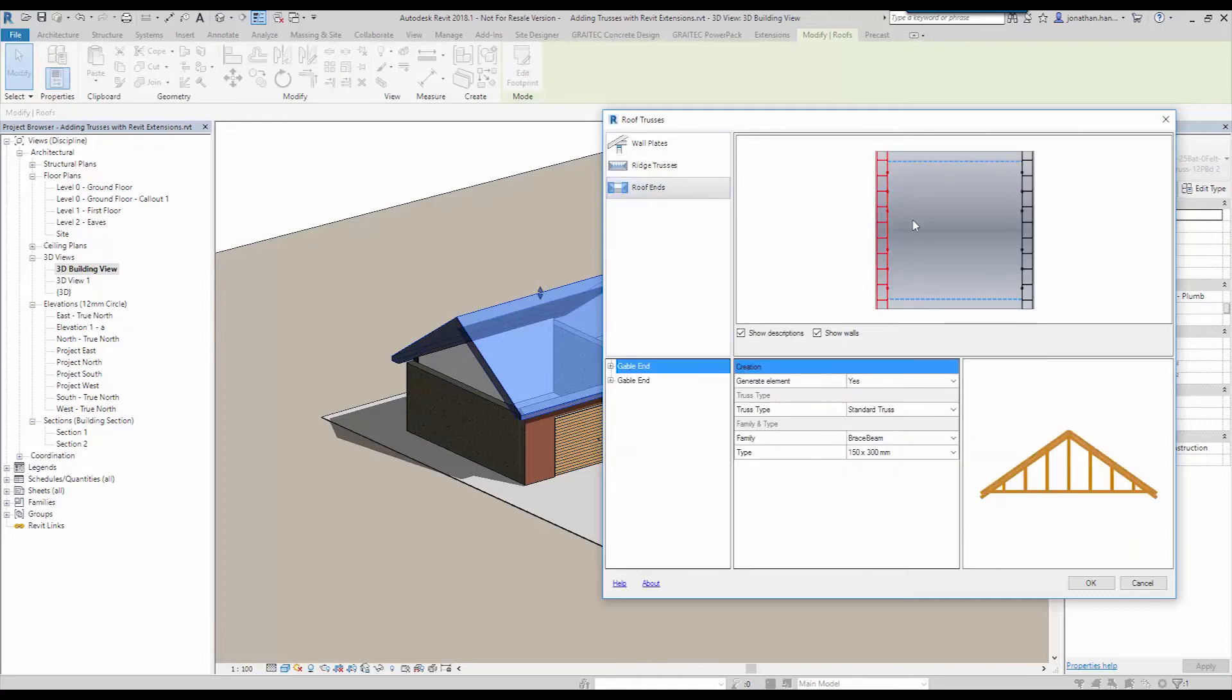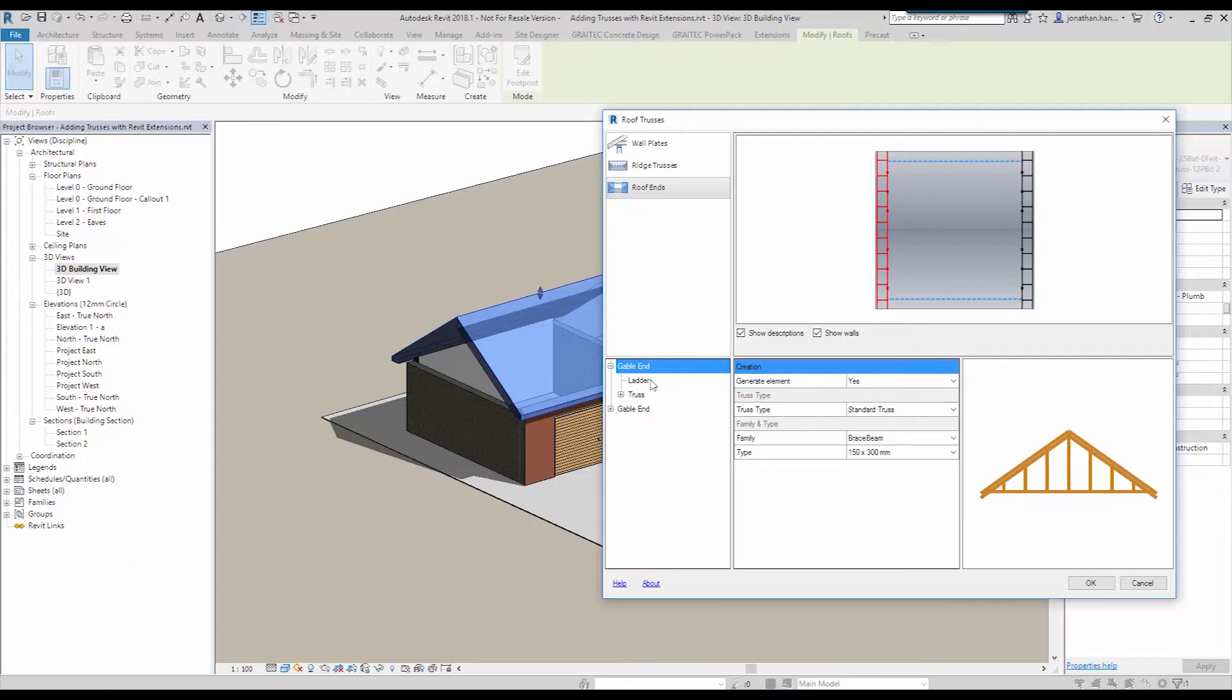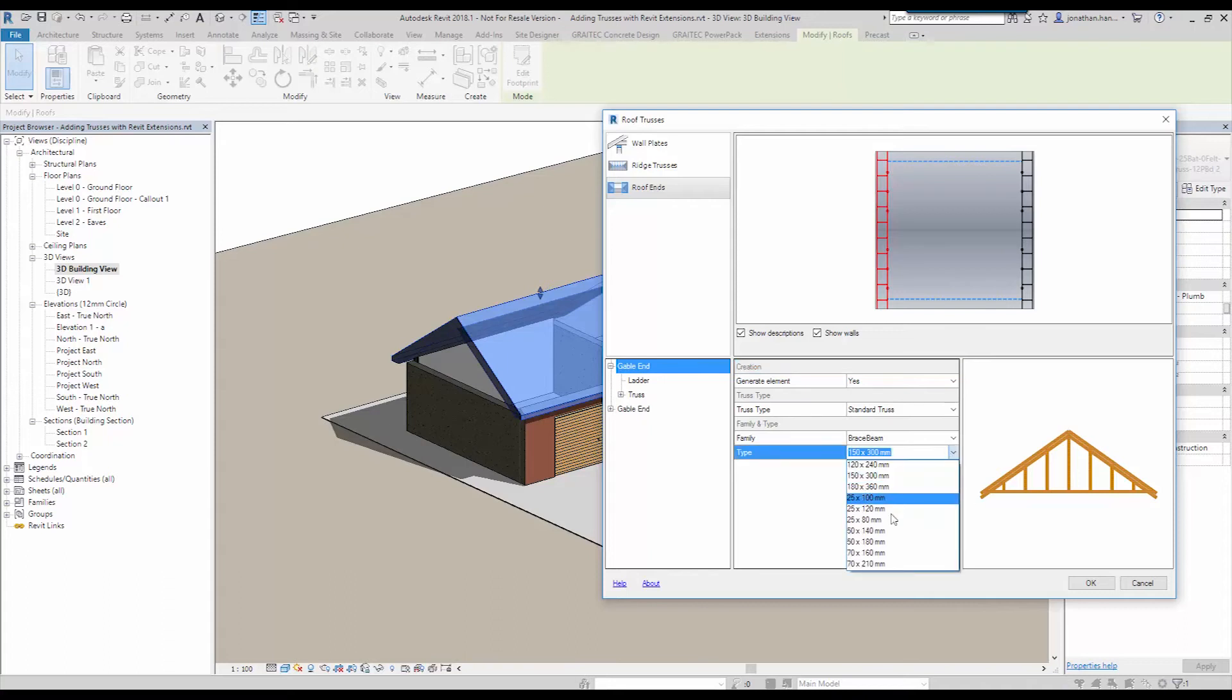Then we look at the roof ends and this is where we can control the gable ladder elements. So if we look at the gable end, do we want to generate it? Yes. And we want to go with the standard truss. I'm just going to go with the family type and I'm going to change the size to 50 by 140.